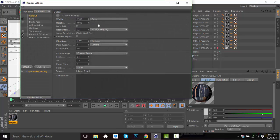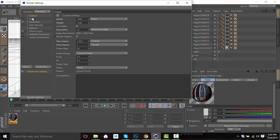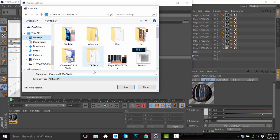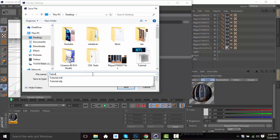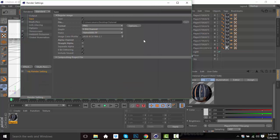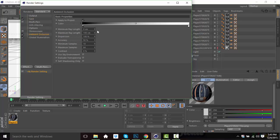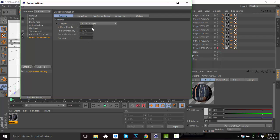The settings I use for a character are 1920 by 1080. From that point I go to Save — I'm going to save this on my desktop as 'Tutorial'. Make sure it's PNG, 8-bit channel, alpha channel, 8-bit, dithering, include sound — I don't know why you'd need that. From Ambient Occlusion I put this so it looks better.